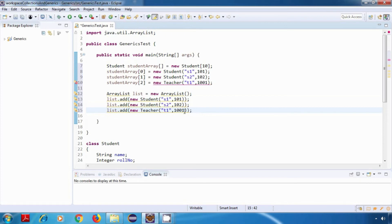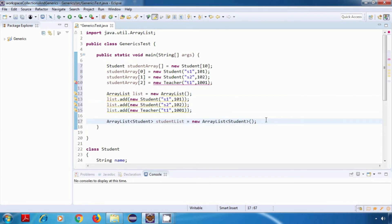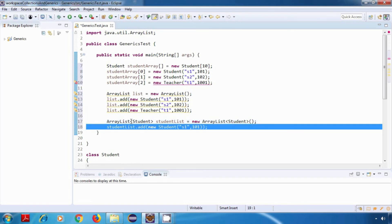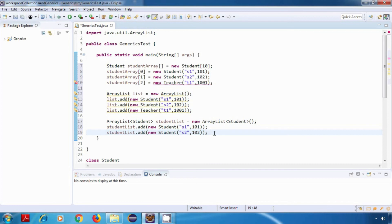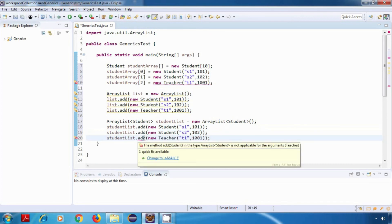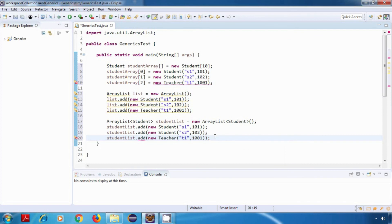Now let's create an ArrayList of student, and now let's try to add some data to it. So I'm adding a student object, then another student object, and now let's try to add a teacher object. In this case again we are getting a compile time error which says the method add student is not applicable to arguments teacher.